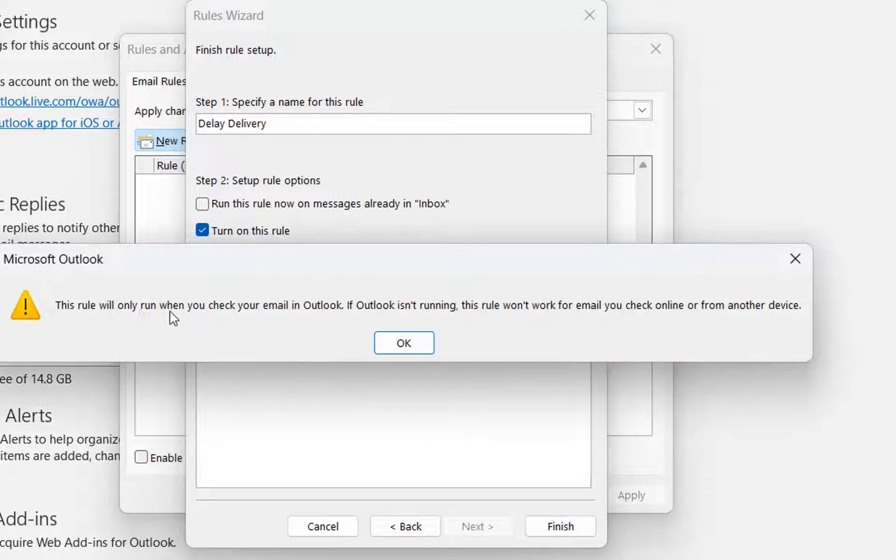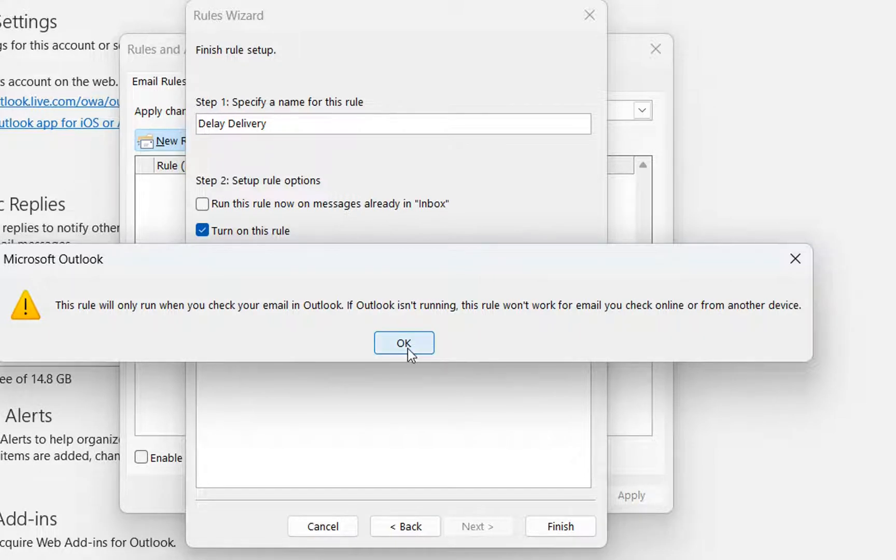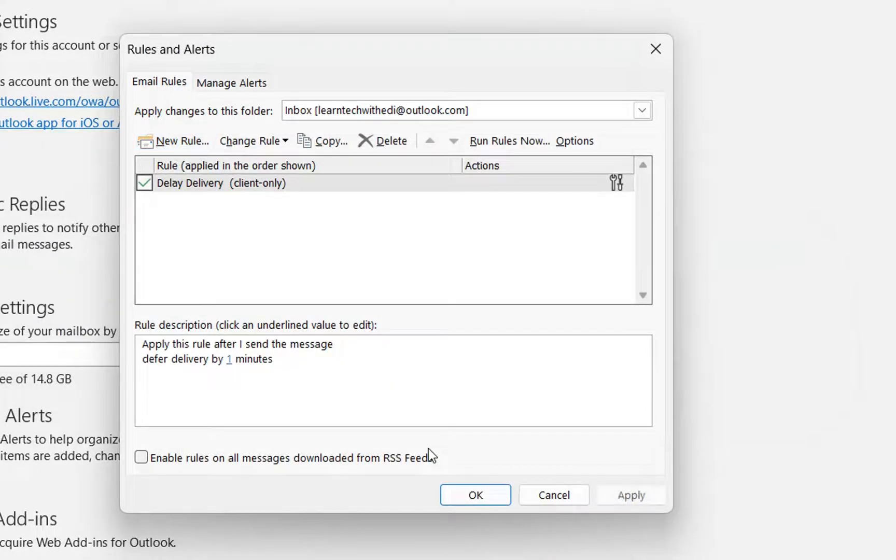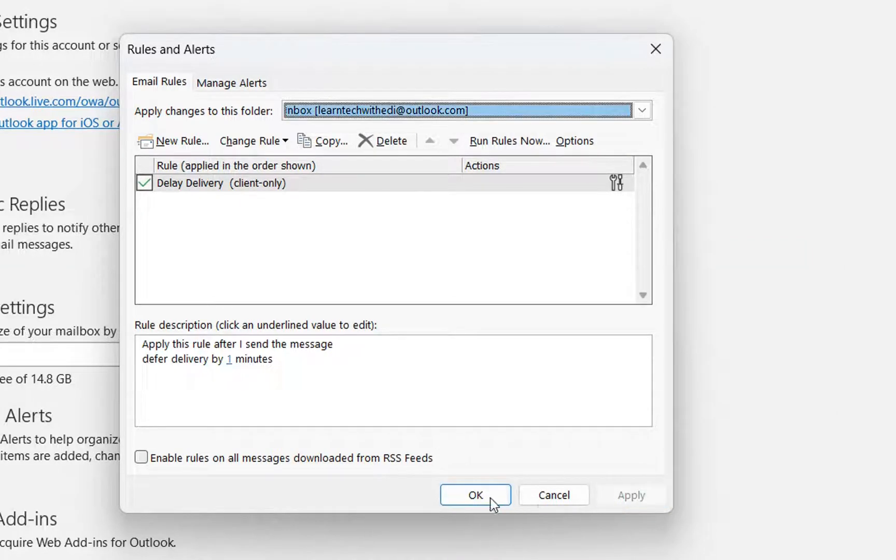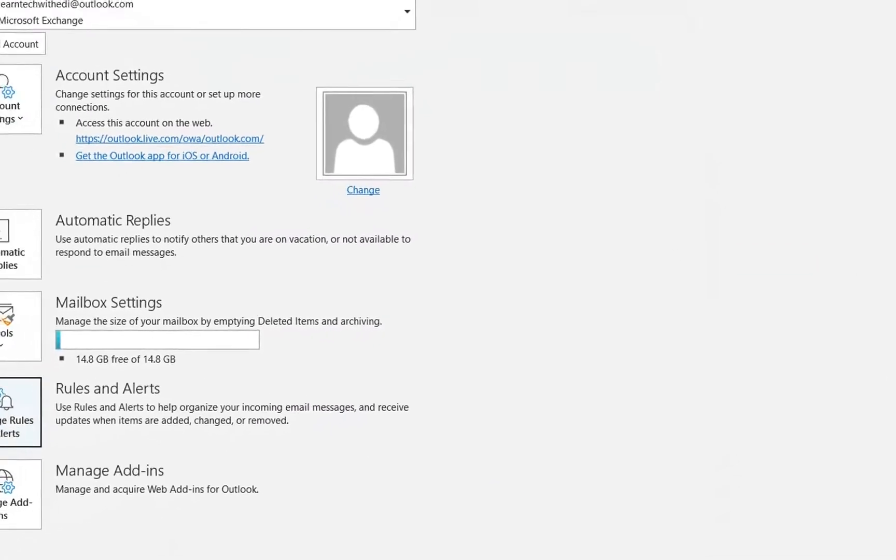This rule will only run when you have open Outlook on this computer. And this rule will not work when you are using the Outlook in another computer or in Outlook web. So this is an information that you have to keep in mind. We press over OK. And then we press over apply. And then we press over OK.